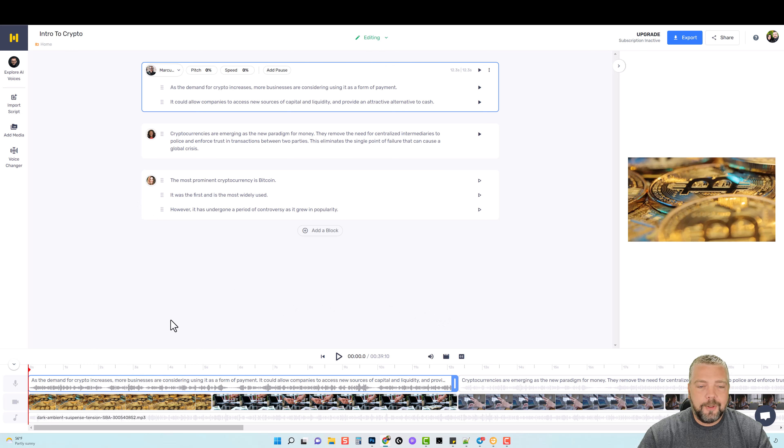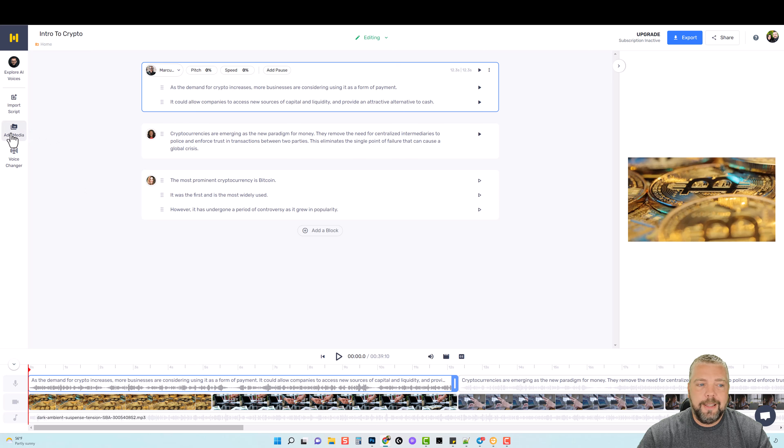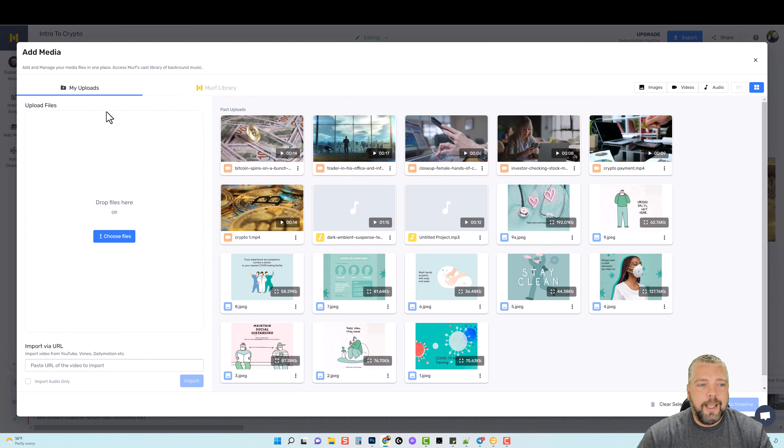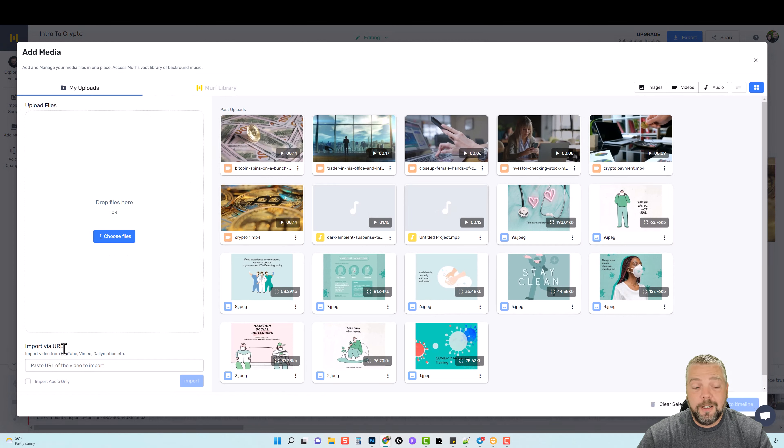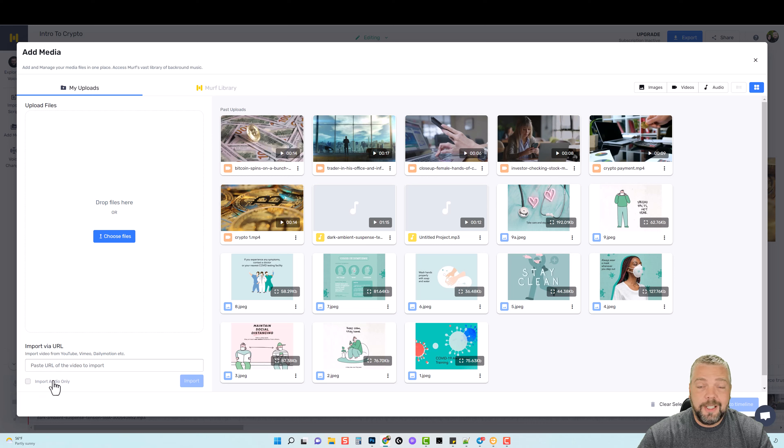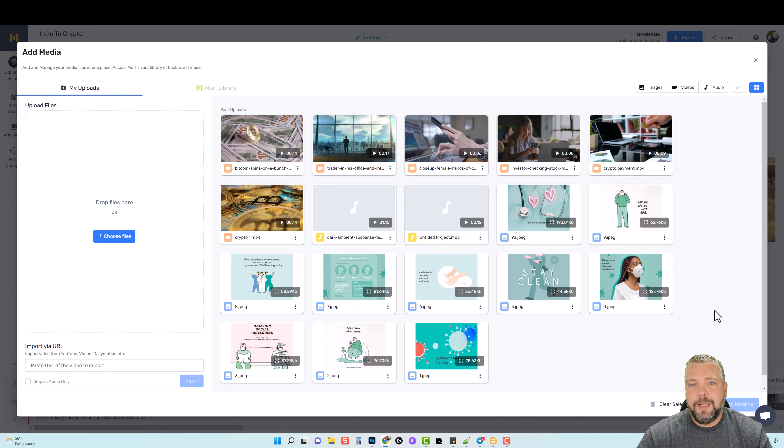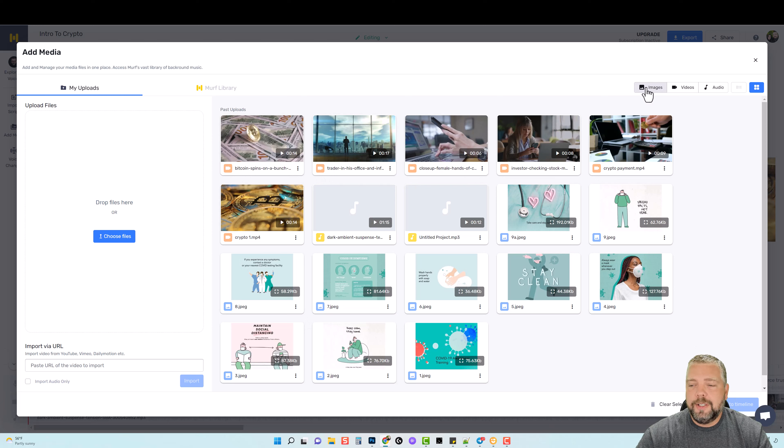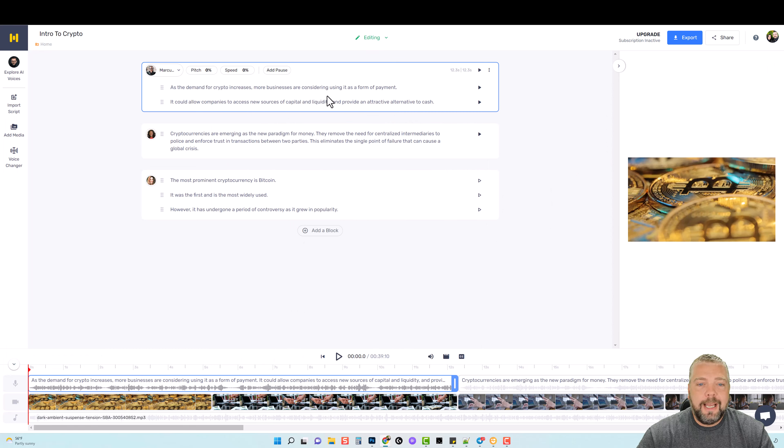So down here at the bottom after we added the content in, you can see I also added some video clips down here. So all you have to do to add that is click on Add Media and you can upload your own files right here into your library. You can also import via a URL, so you can import a video from YouTube, Vimeo, Dailymotion. And if you want you can only import the audio only, that's a pretty neat feature. It stores it all here, you just select it, add it to your timeline and it adds it over here. You can see you can add images, video, or audio.